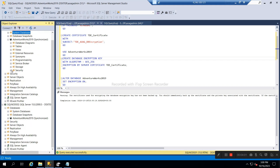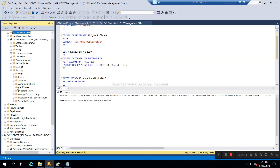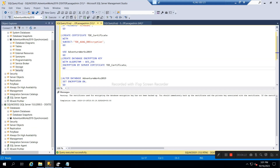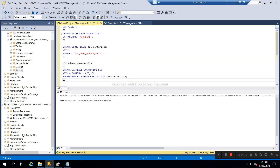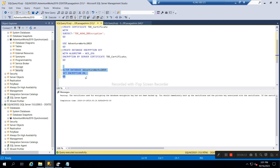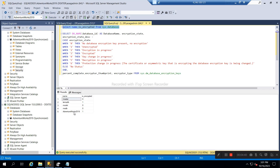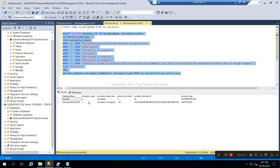You should be able to see the encryption key in the certificates section. The database-level encryption key is created using the same master key. Now we will enable this database with encryption. The database is encrypted — if you see here, this database is encrypted and for this database encryption is in progress.